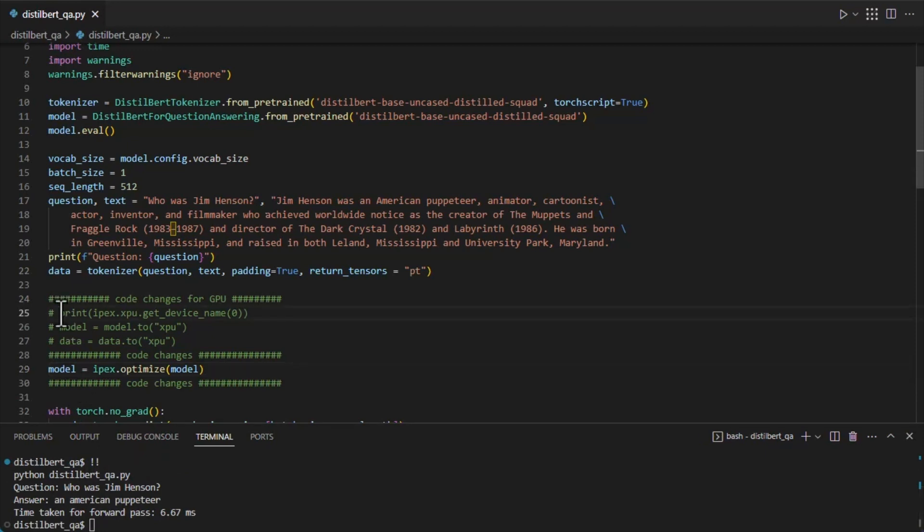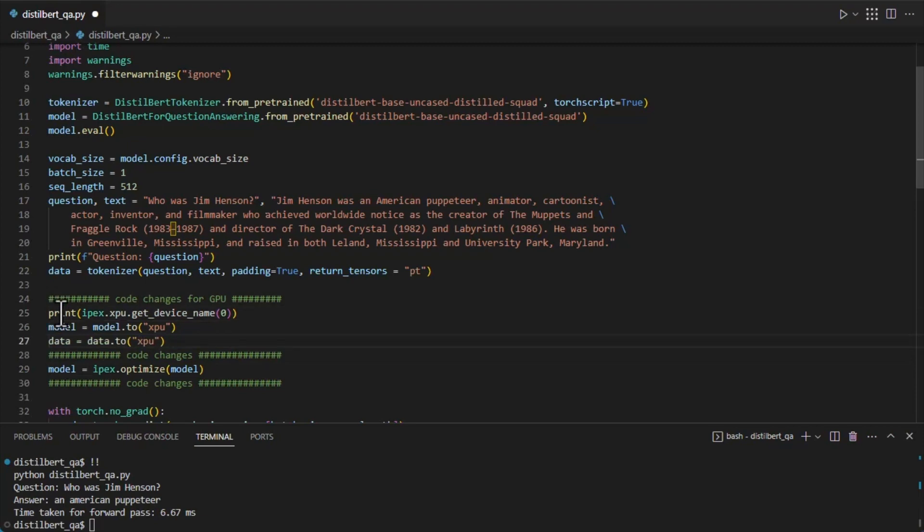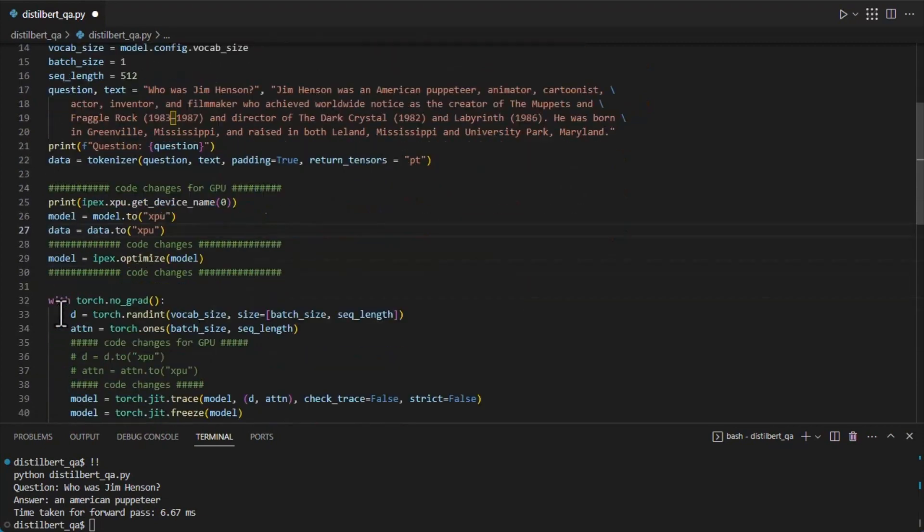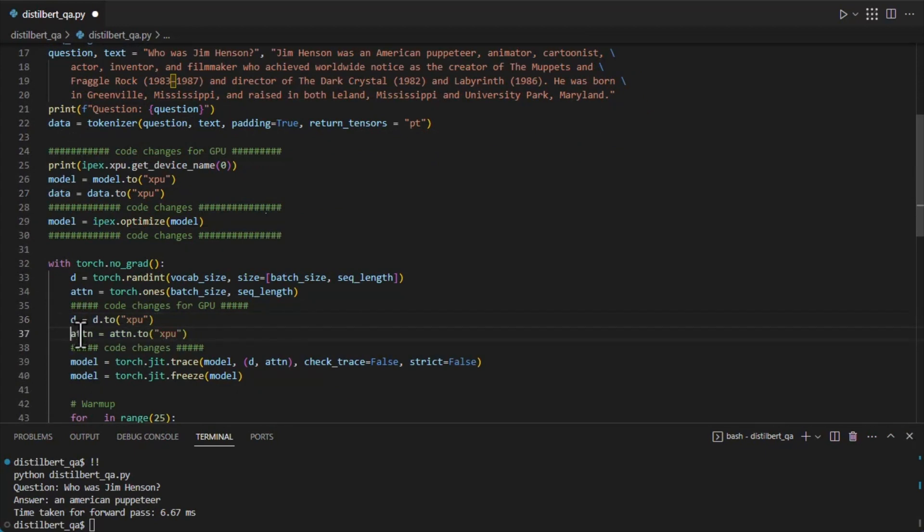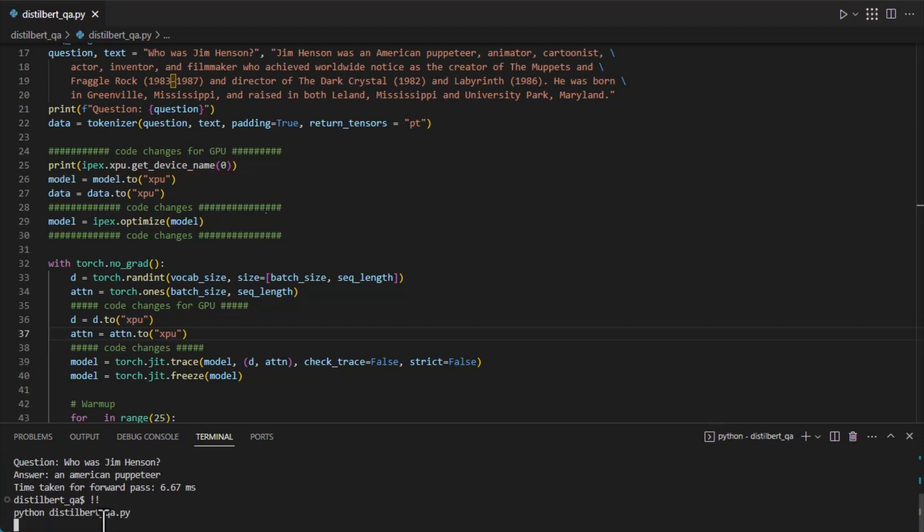Support for Intel GPU hardware is one of those new features first released in Intel Extension for PyTorch. To enable it, you can just add the lines of code from the example, sending the tensors to the GPU. And I added a print statement to show info on the GPU hardware that it's being run on.